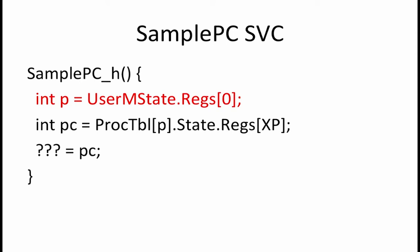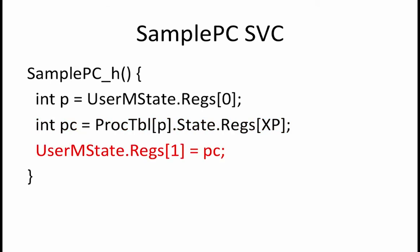This is the number of the process that is to be monitored. In order to determine the value of the PC of process P, one can look up the value of the XP register that was saved for process P the last time process P was run. The XP register holds the value of the next PC address. So reading the XP register from proc table P tells us the next value of the PC for process P. The PC value is to be returned in register R1 of the current program. This means that the missing code is user M state dot regs[1] and that should be assigned the value of PC.